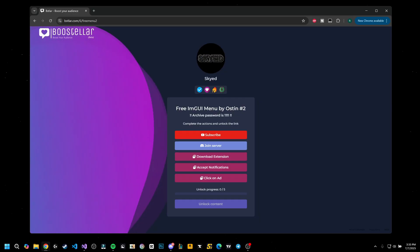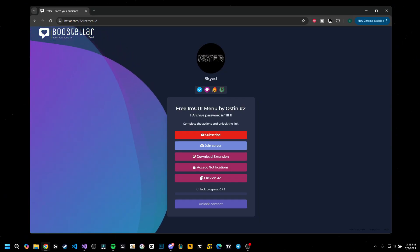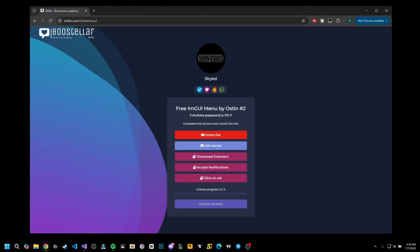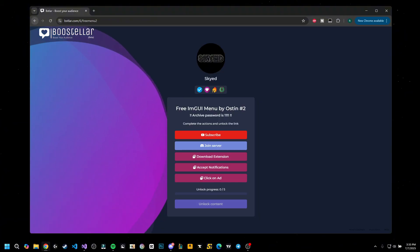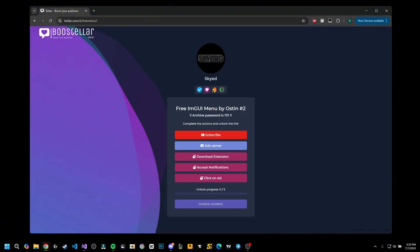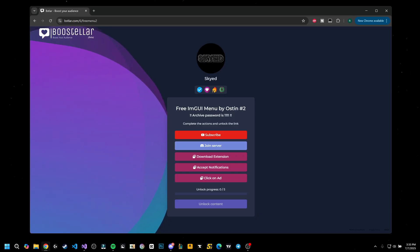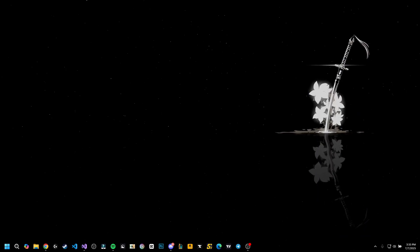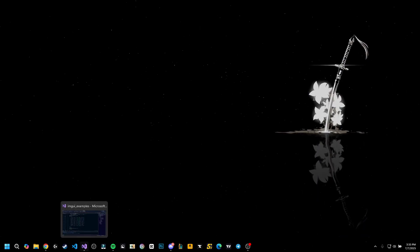This shouldn't take you more than a minute, not even a minute. And after that, you're gonna have the direct download. So let's get back to the menu.